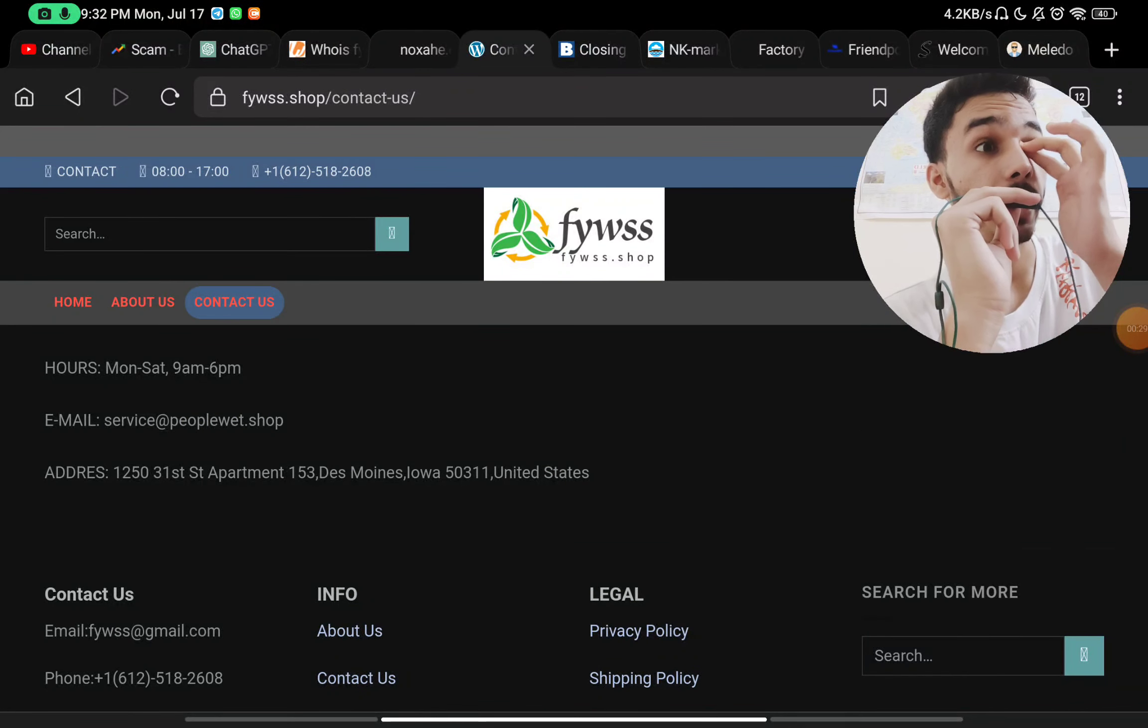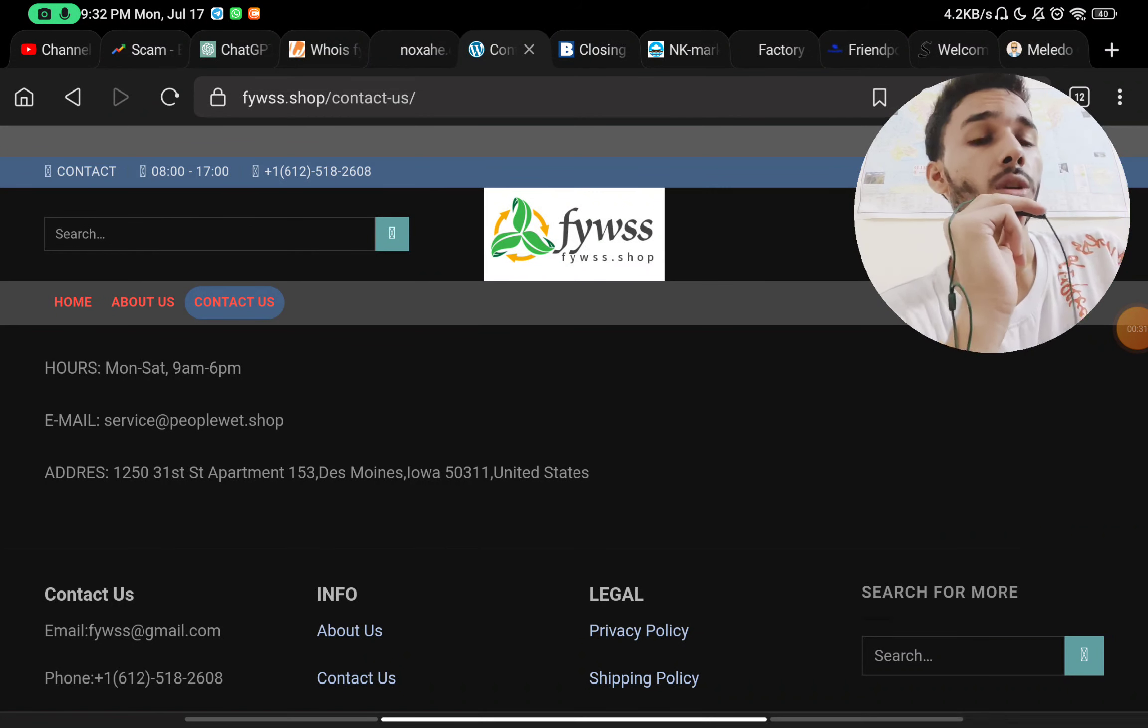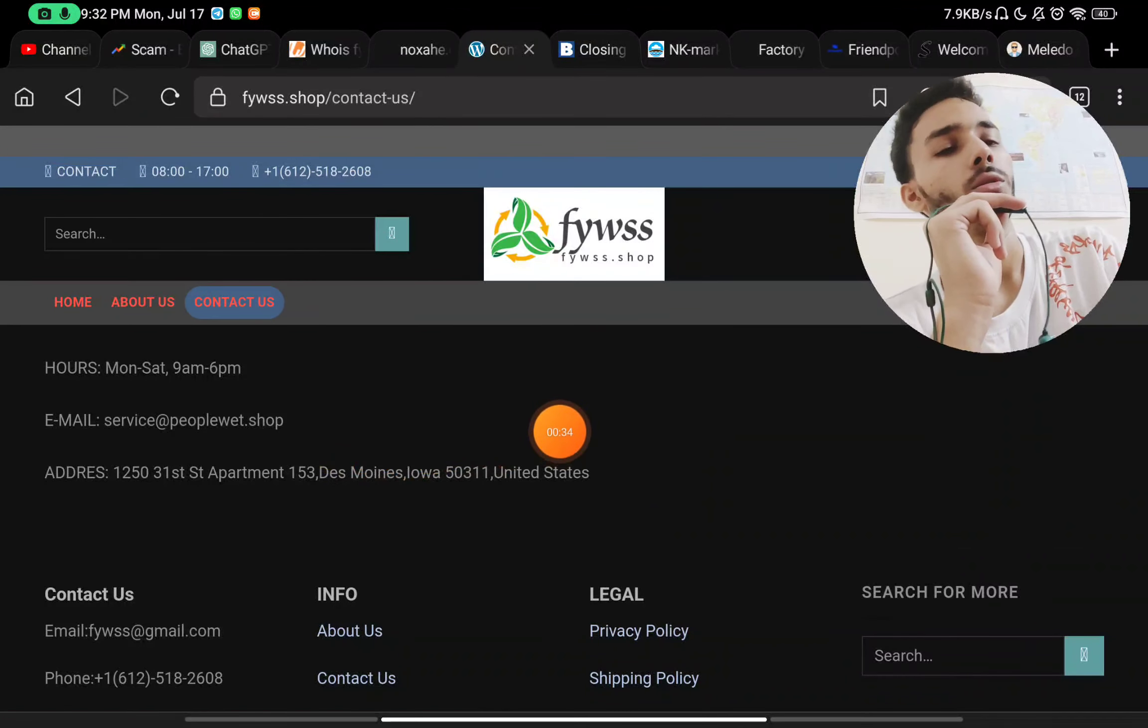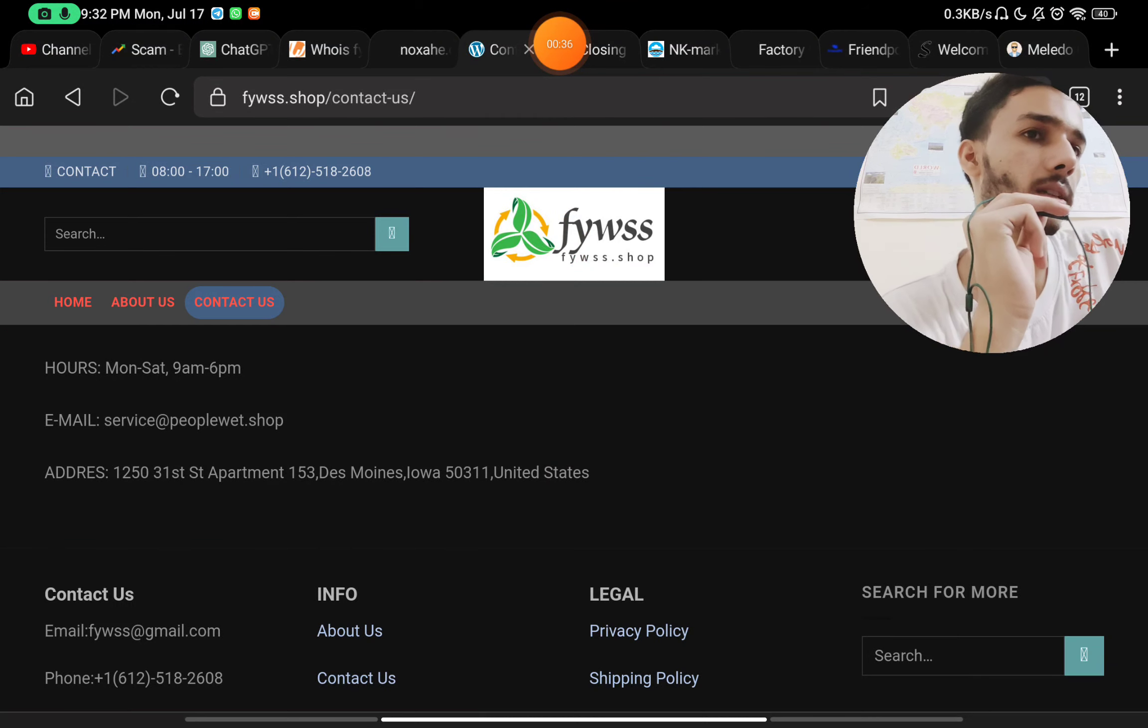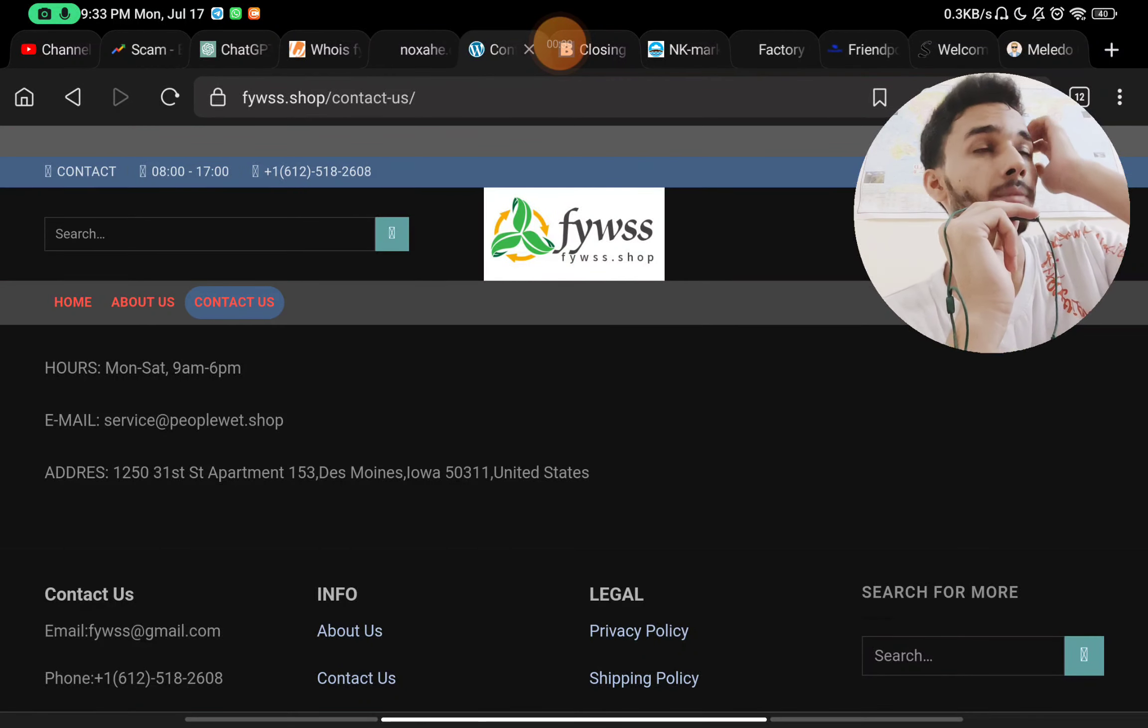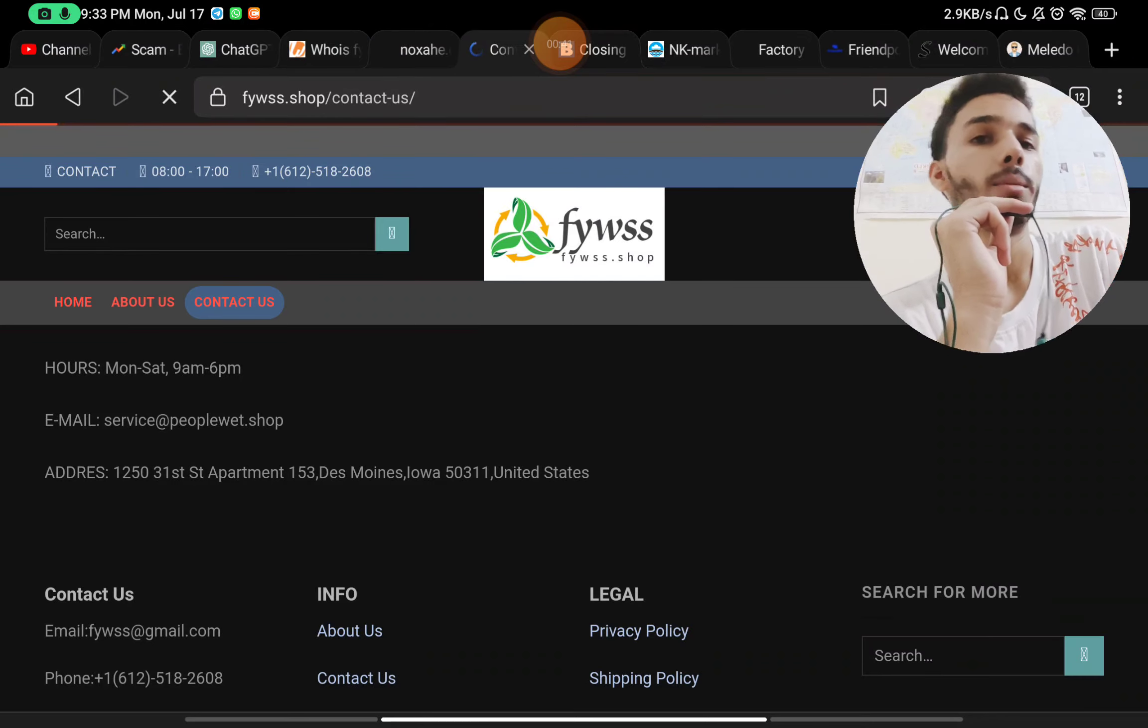Here they have given an email ID and a phone number, but the phone number did not connect when I tried to contact them. They have also not given any social media handles to contact them, so I could not contact them via any way. This is also another red flag about them.